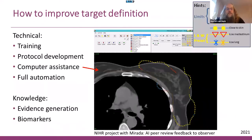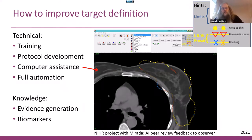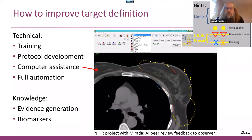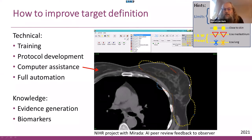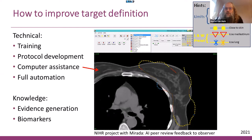How can we improve target definition? Technically we can do it by training, developing better protocols taking clinical and physical imaging properties into account, developing computer assistance, working on full automation, and generating knowledge about contouring. The image on the right shows an example of computer assistance — a novel tool we're trialing together with a company called Mirada. We have a workshop coming up to test this tool. If you're drawing a contour, and this is a very poorly drawn contour of a breast target volume, it shows with symbols what you're doing wrong — whether you're too high, too left, too right, or using incorrect window presets so you can't see the underlying anatomy. We're testing how acceptable this feedback is and how it changes human behavior.